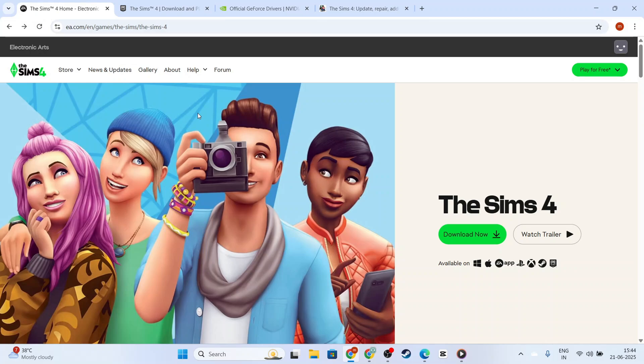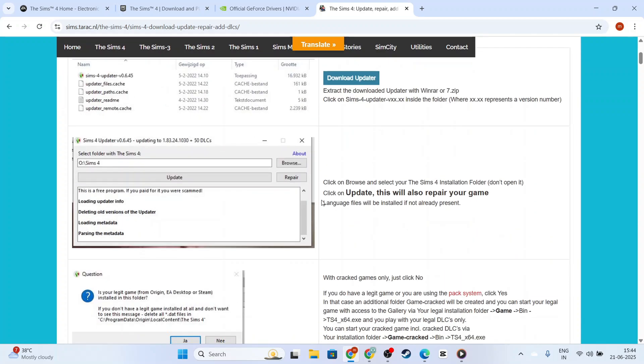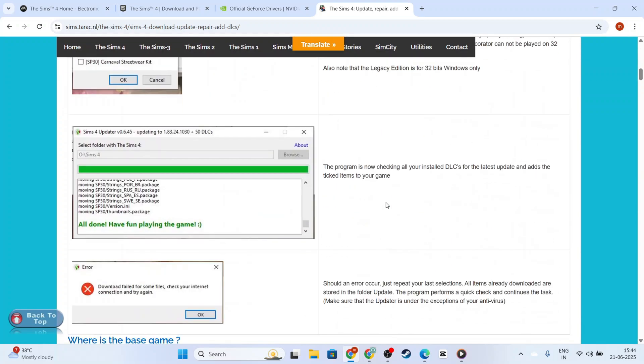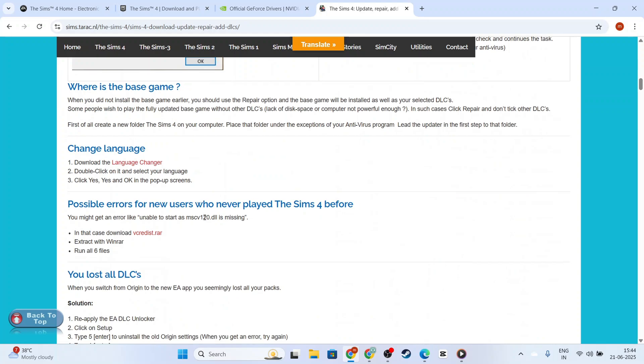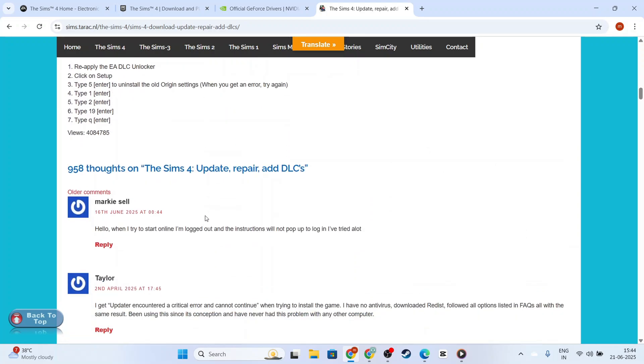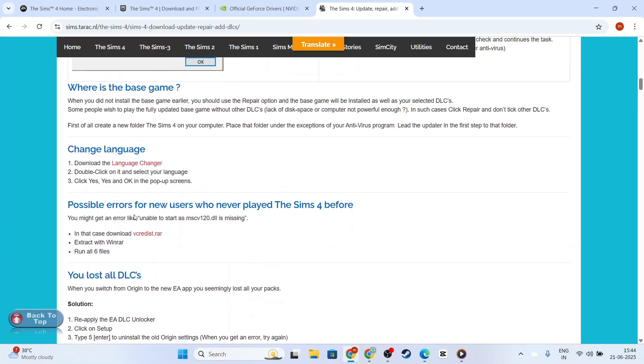Lastly, let's discuss repairing the game through Origin's repair tool. Sometimes game files can become corrupted, and this built-in tool can help resolve these issues. Right-click on Sims 4 in your game library and select Repair. Origin will then examine your files and replace any that are faulty.